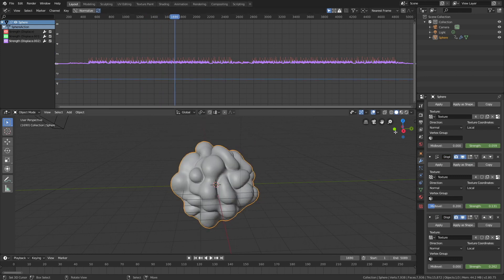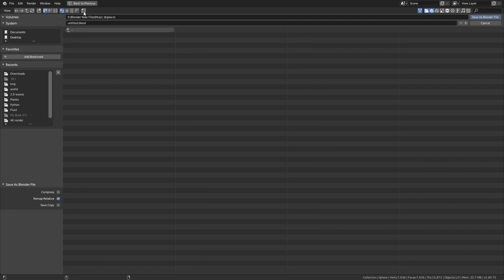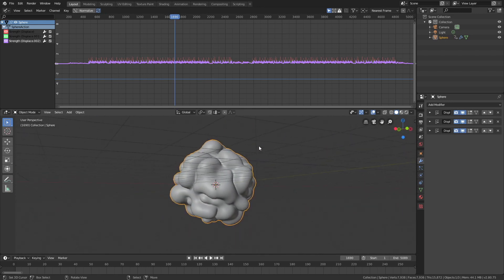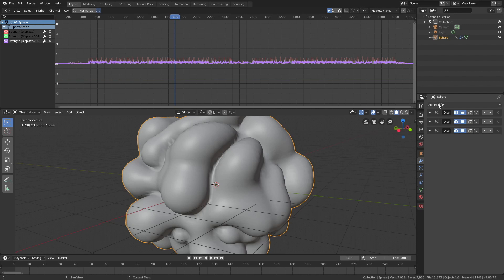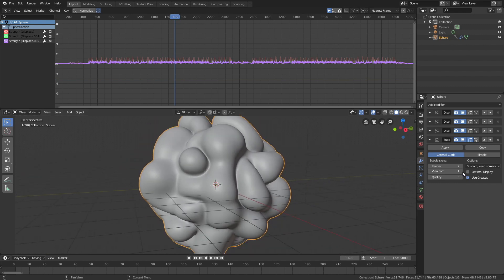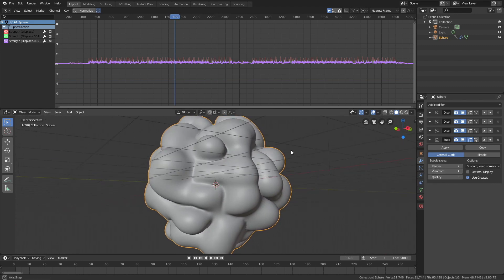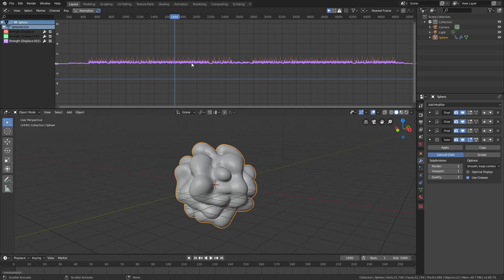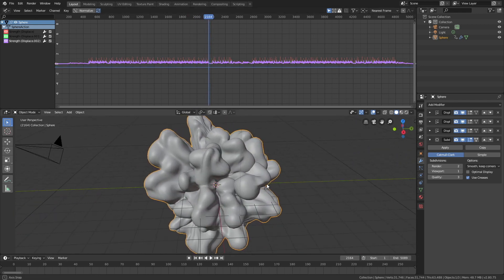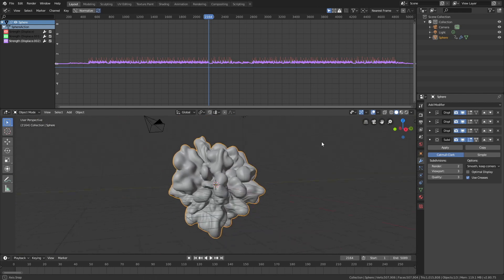Before we continue, let's minimize the displacement modifiers for the sake of space. Then go to File, Save As, and let's create a new save — you can save it wherever you want on the computer. If we zoom into the object, we can see that we need some additional polygons, so let's add a subdivision surface modifier. I think two additional subdivisions will be enough for the final animation — you can also try three. I'm going to set it to one for the viewport and two for the render. I recommend going into the extreme values in the soundtrack to make sure you have enough subdivisions.